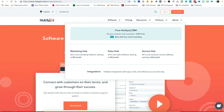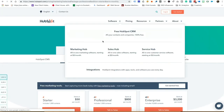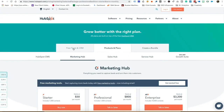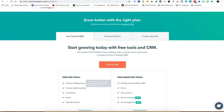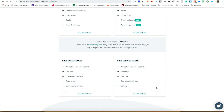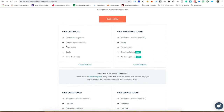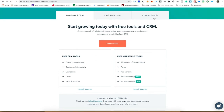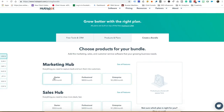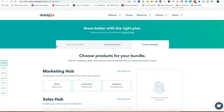Another cool thing HubSpot has done is opened all of these up to freemium, so you can get started for free. You can get CRM contact management, free marketing tools, free sales tools, and free service tools. As you grow and need more features, HubSpot will grow with you. They've got great bundles that start as low as $50 a month and move up from there.